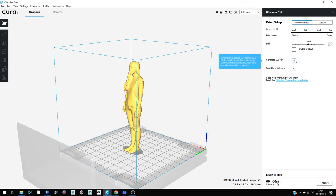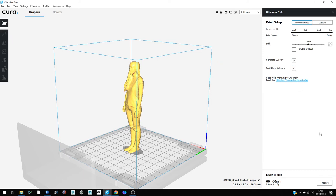Open up your STL file, make sure supports and build plate adhesion are enabled, and click prepare to get an idea of how the model will look.